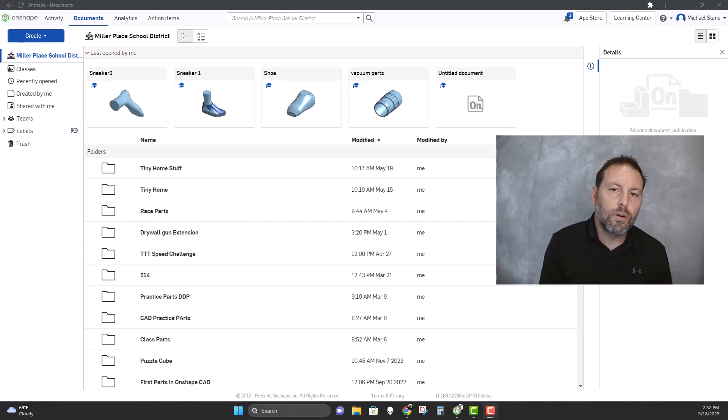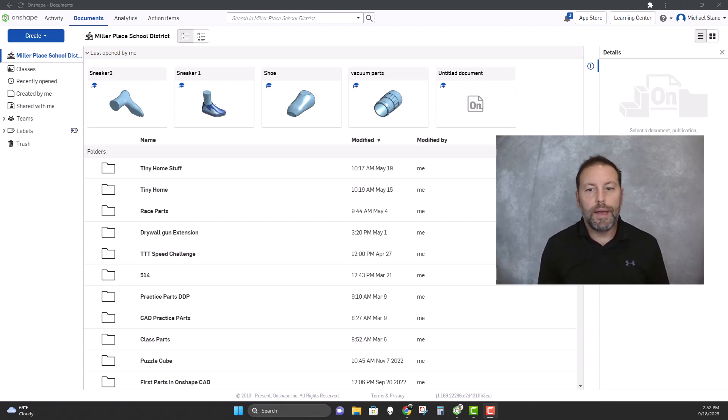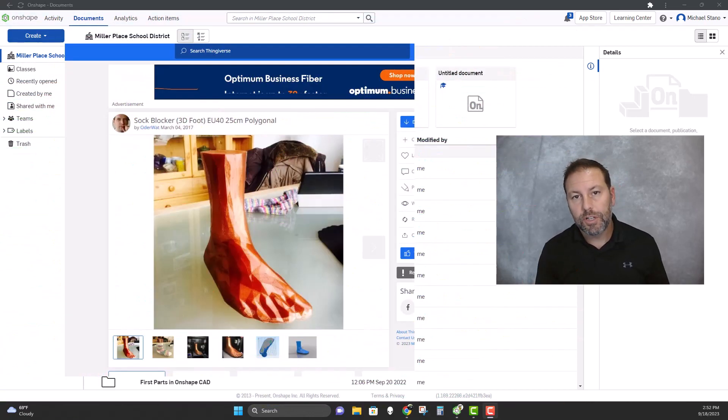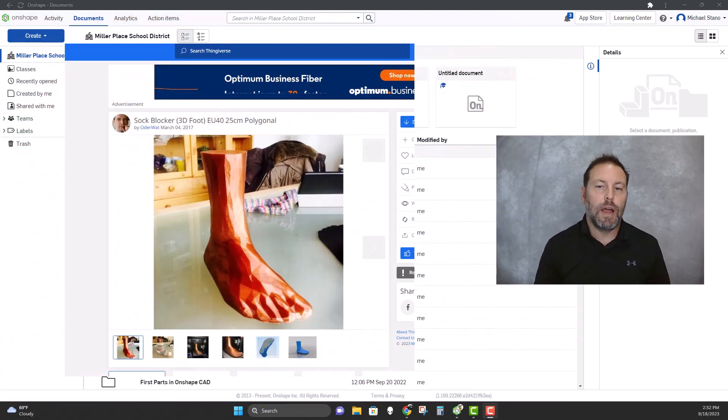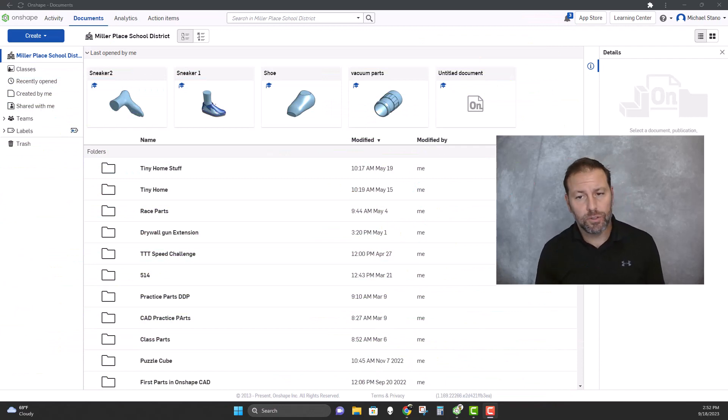Hello everybody, and today we are going to use an STL to help us model some features. In our case, we're gonna bring in a foot that I found off Thingiverse in order to model a sneaker around it. So let's start bringing in an STL so we can model a shoe.